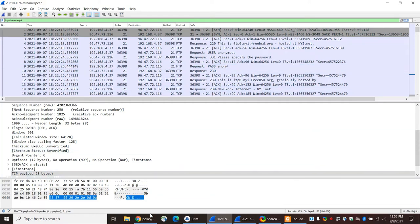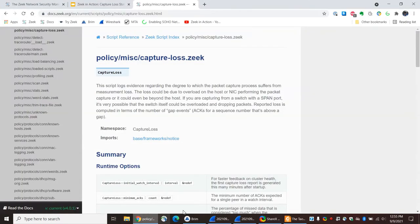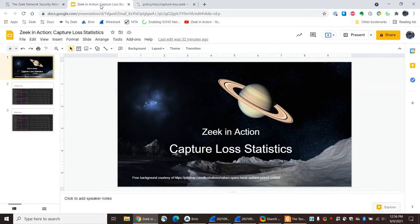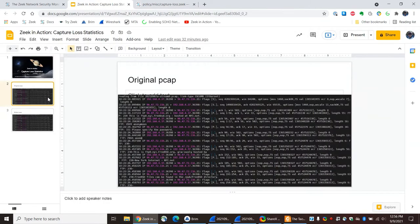We can see that it looks like everything got transferred properly and we don't see any warnings of any kind. So why don't we compare that with something that has been corrupted? I used a tool called EditCap that comes packaged with Wireshark to drop traffic from the trace that I was working with.